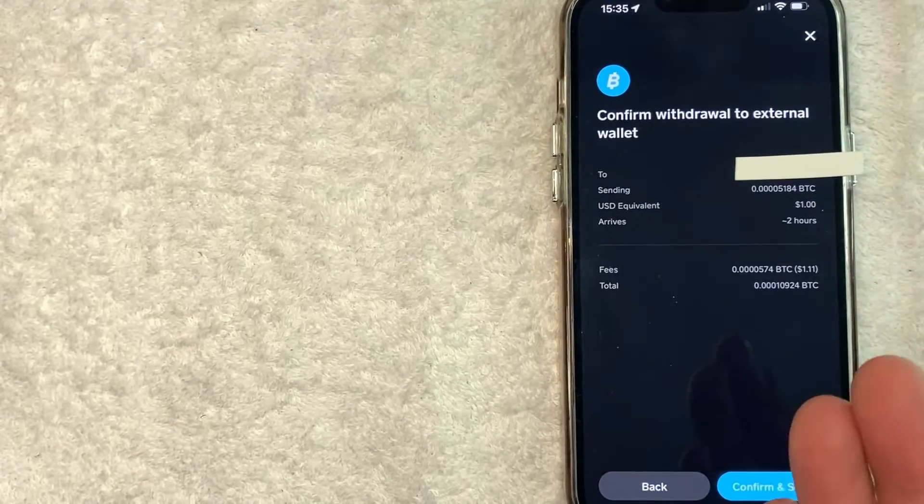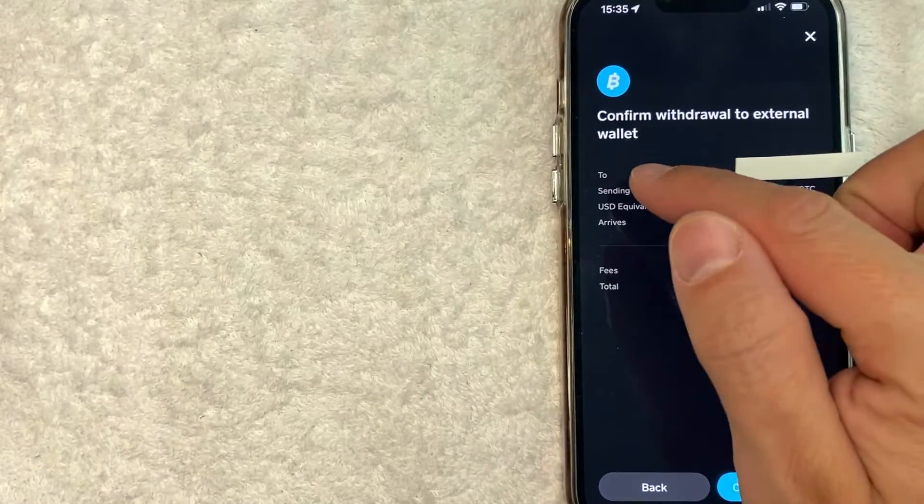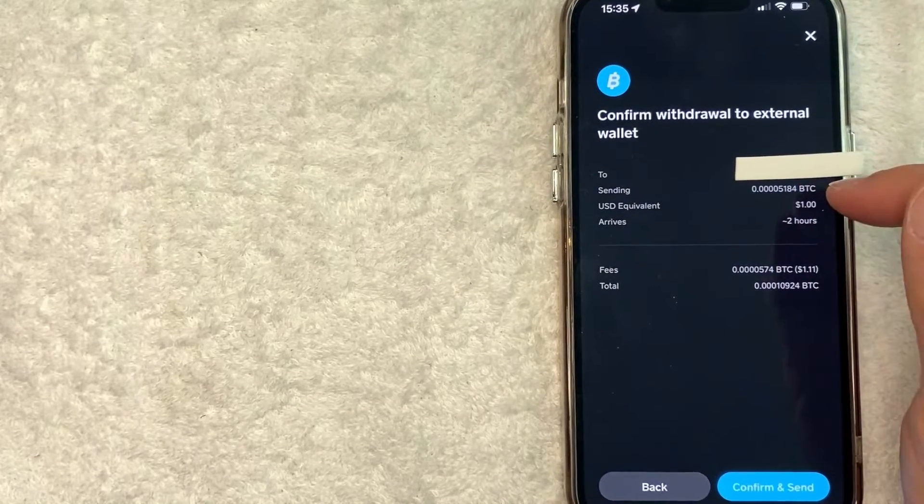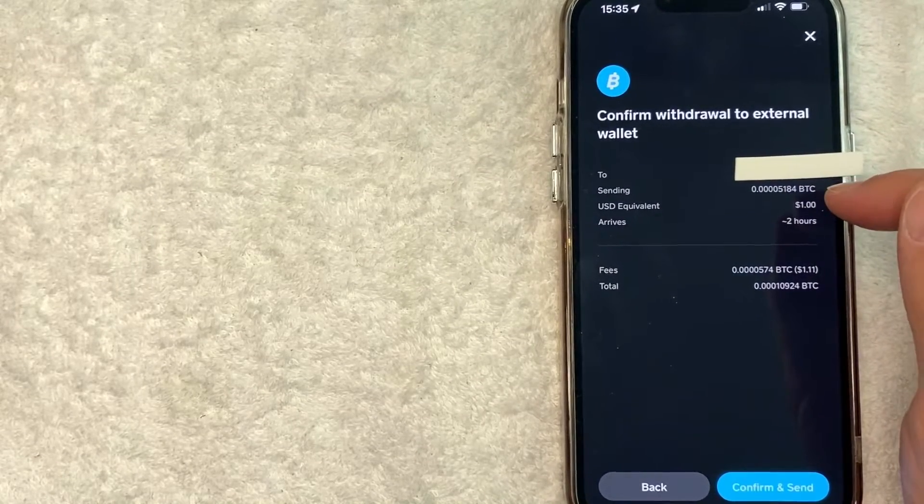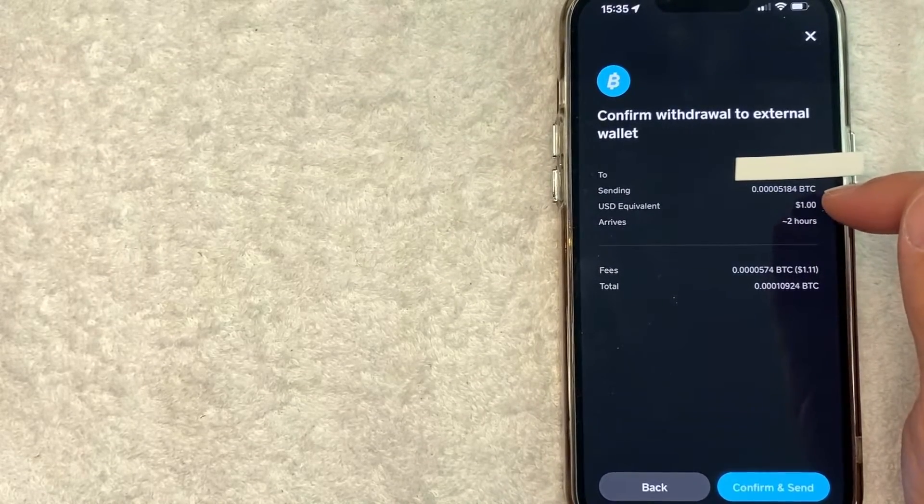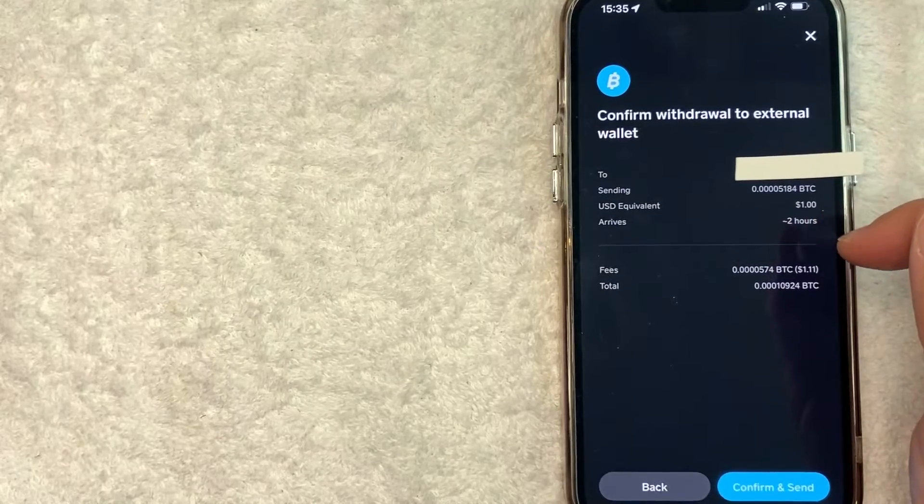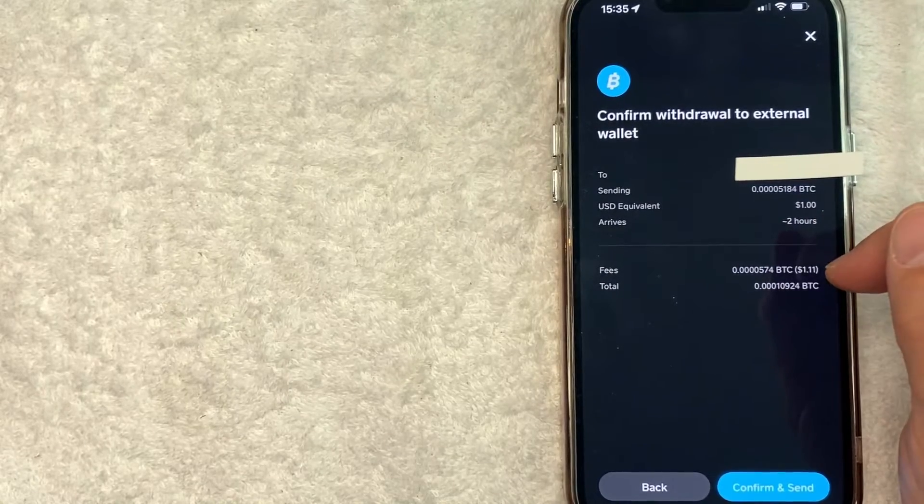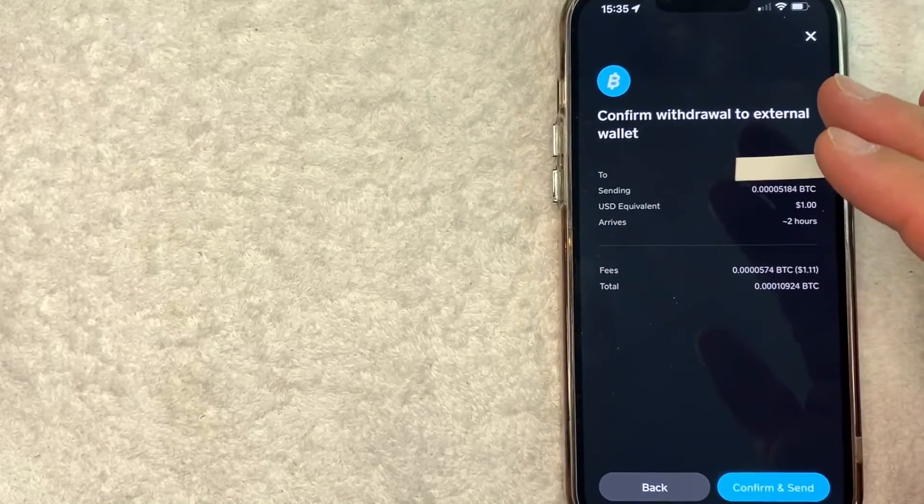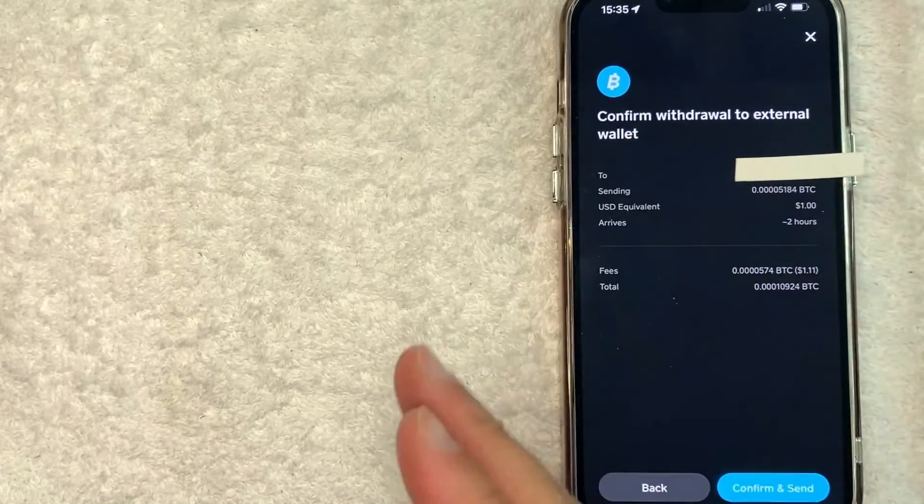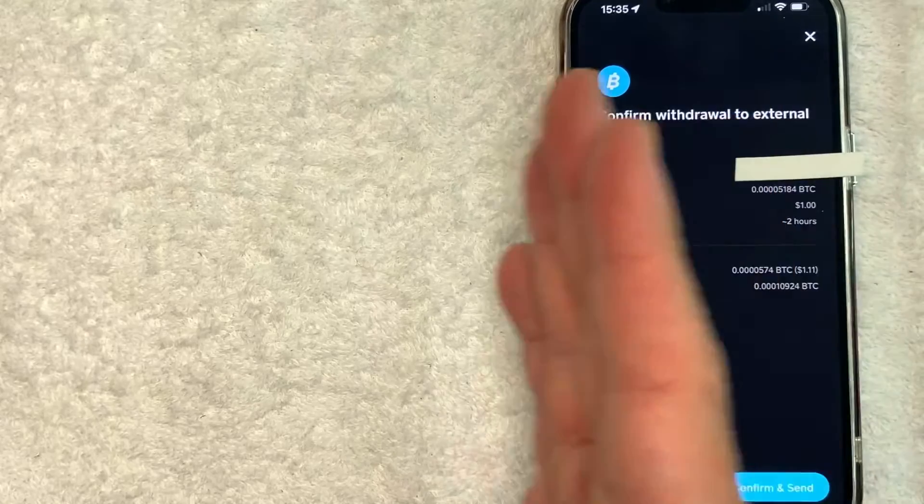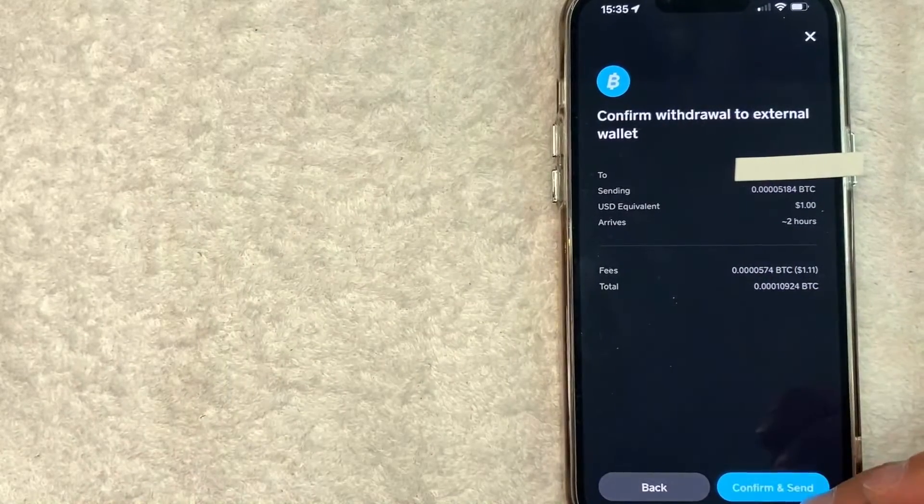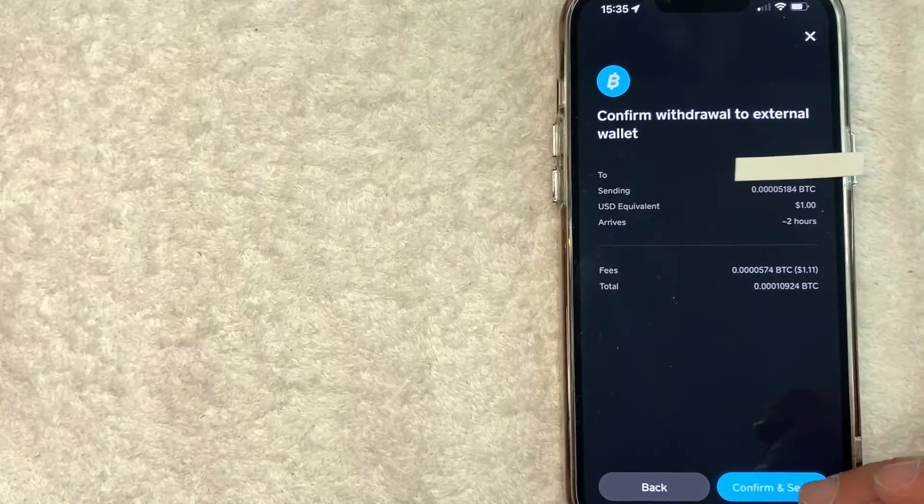So you want to review this, where the Bitcoin is sending, which is our Coinbase wallet address, how much Bitcoin we're sending, and then the estimated time of arrival along with the fees. So if all that looks good to you and you still want to send Bitcoin from Cash App to Coinbase, click on this blue confirm and send button.